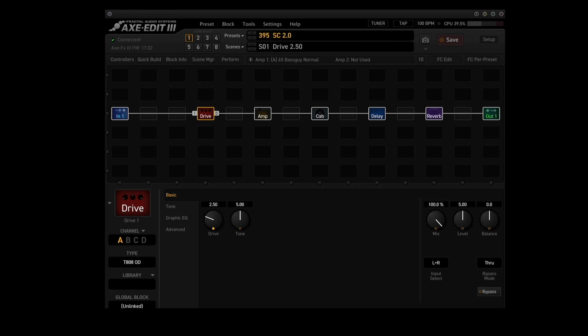You could always add a looper block to the beginning of the chain and record a riff so that you can use it for fine-tuning the scenes. Or you can just sit in front of your computer, play guitar and adjust accordingly. However you do it, have fun. Alright guys, let's check out these scenes that we just created. The first scene is called drive 2.50.